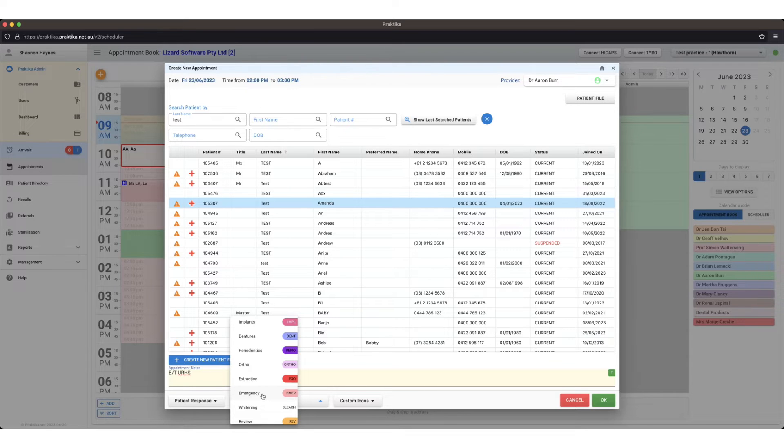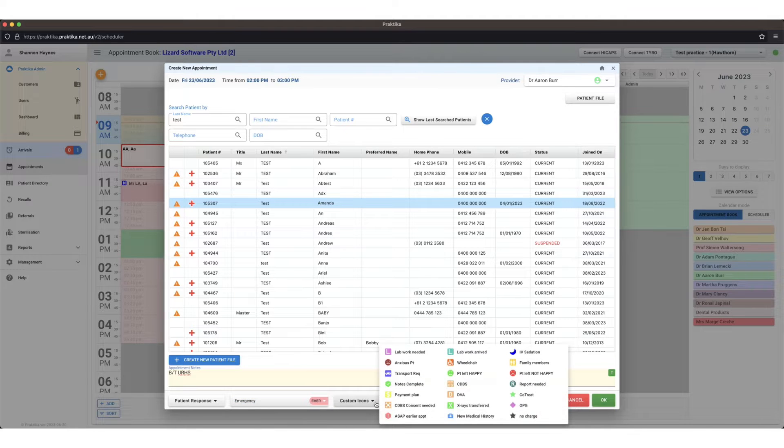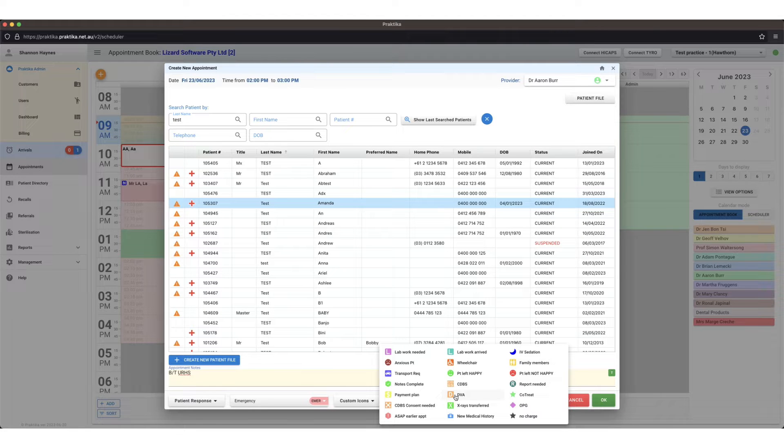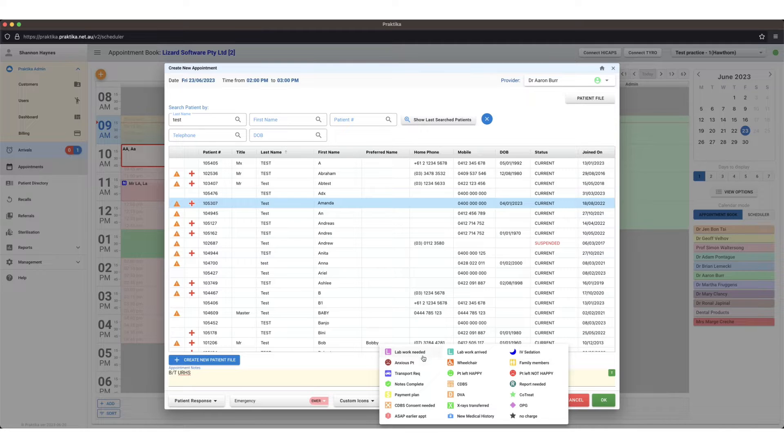Now these treatment types are set up under your management area of Practica. Custom icons, if you wish to apply any of these custom icons to the appointment, again these are set up under management under appointments custom icons.